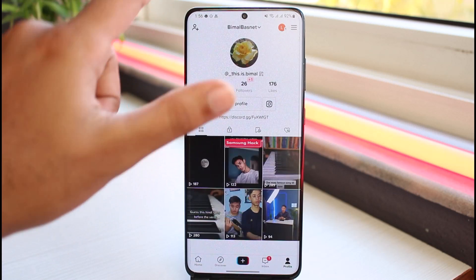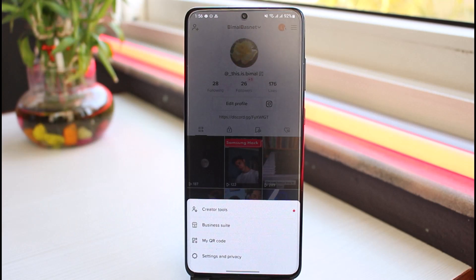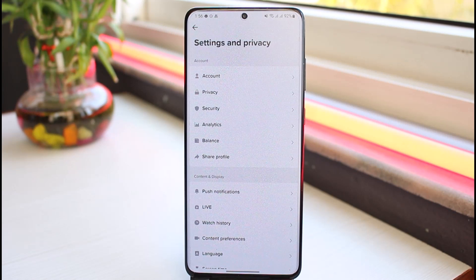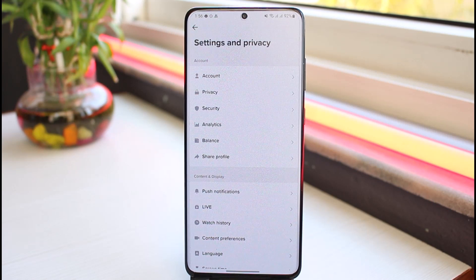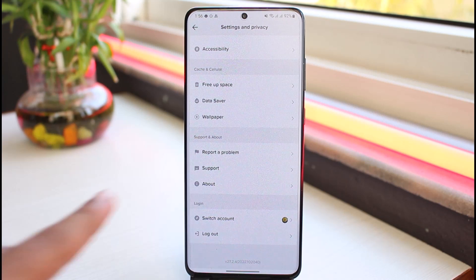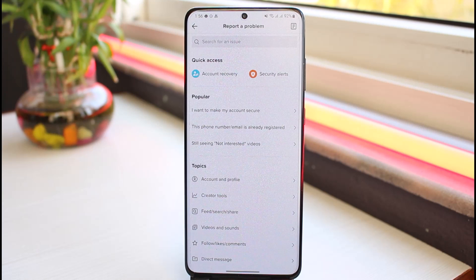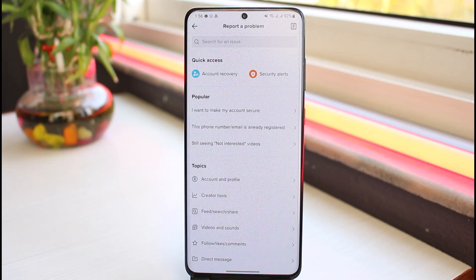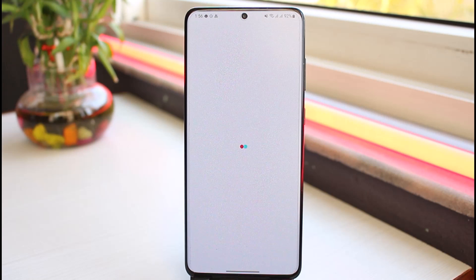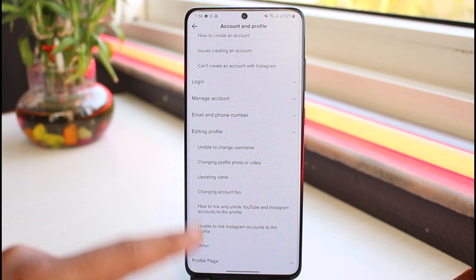The only way to do that is by going to the three lines on the top right corner of your screen. After that, go to Settings and Privacy. Here also you won't find any option to change your age. So what you have to do is go to Report a Problem, then under topics select Account and Profile, and tap on Editing Profile.